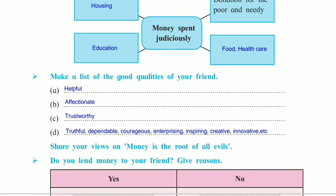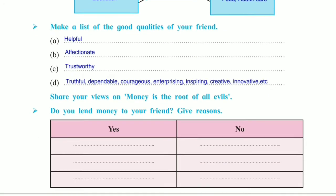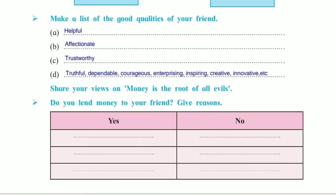Let's see another question: make a list of the good qualities of your friend. The qualities may differ. I have written: helpful, affectionate, trustworthy, truthful, dependable, courageous, enterprising, inspiring, creative, innovative, etc.